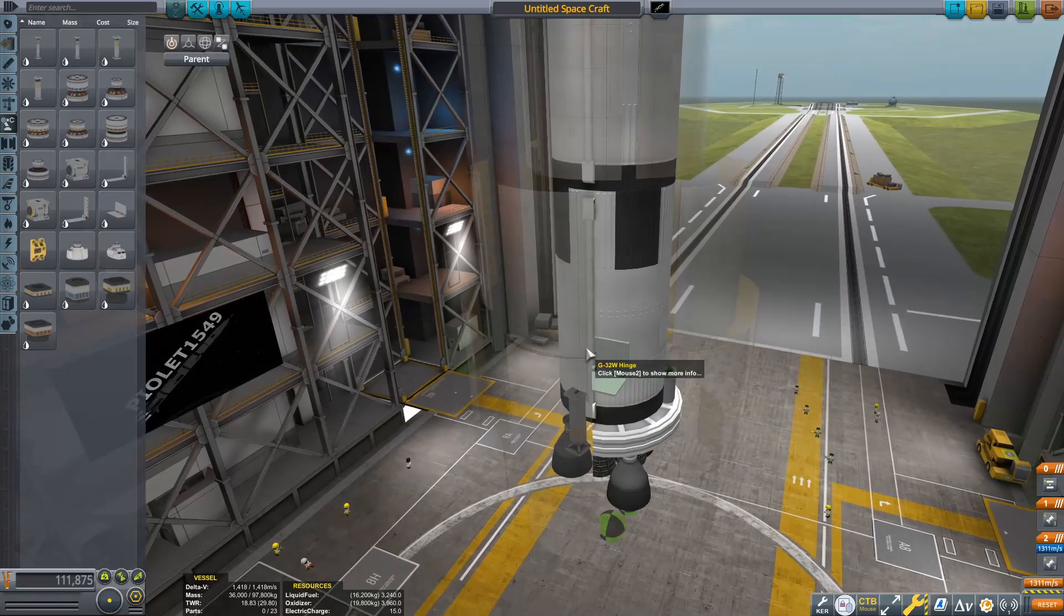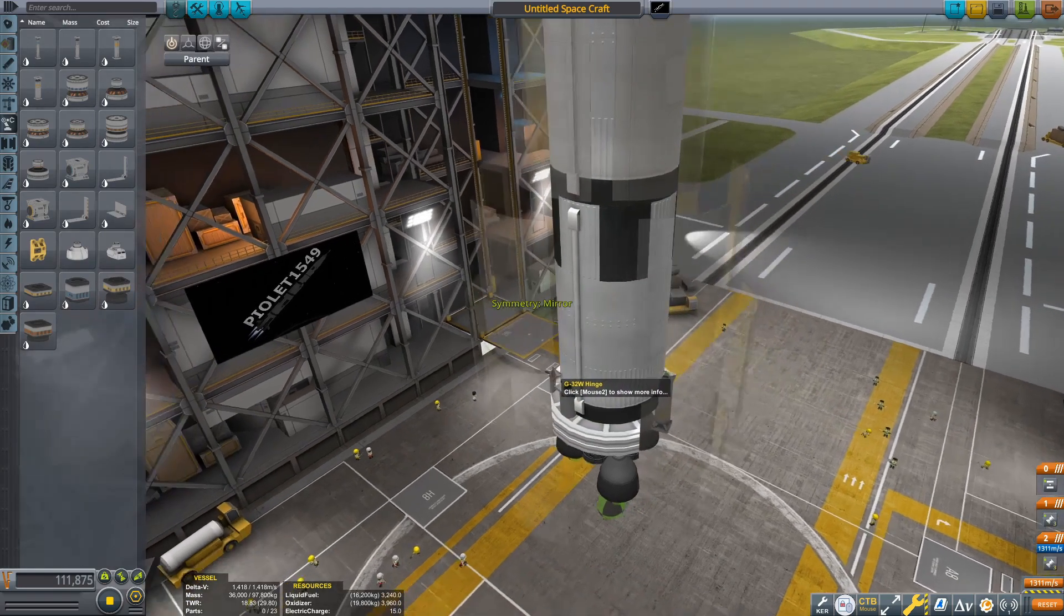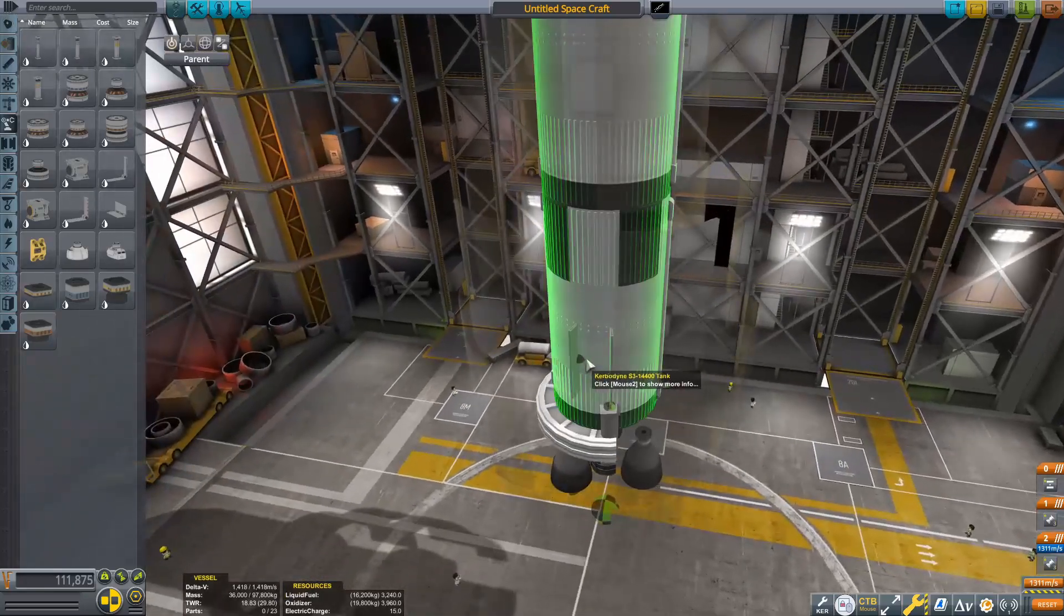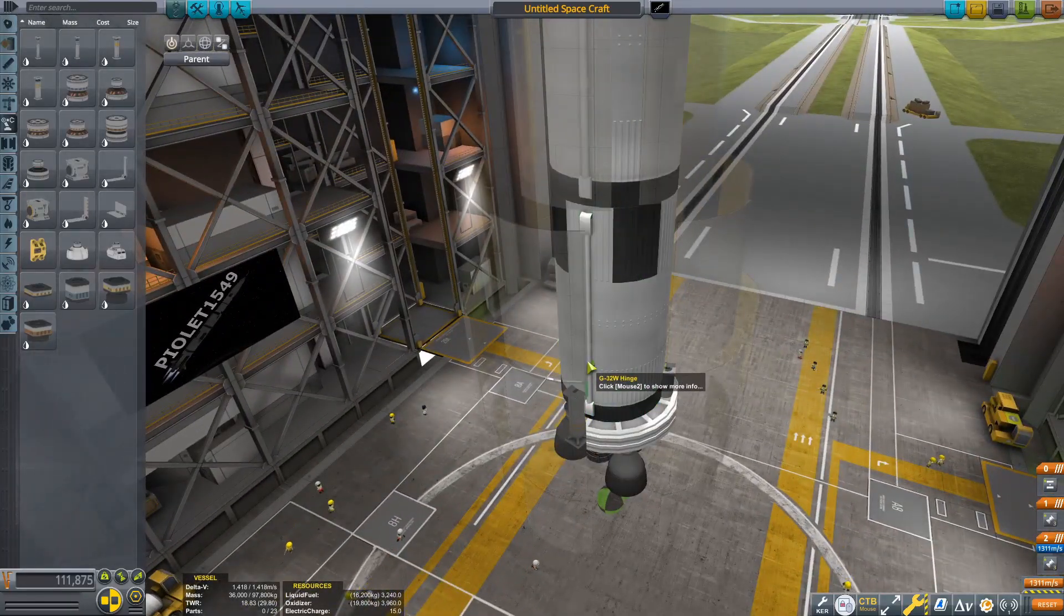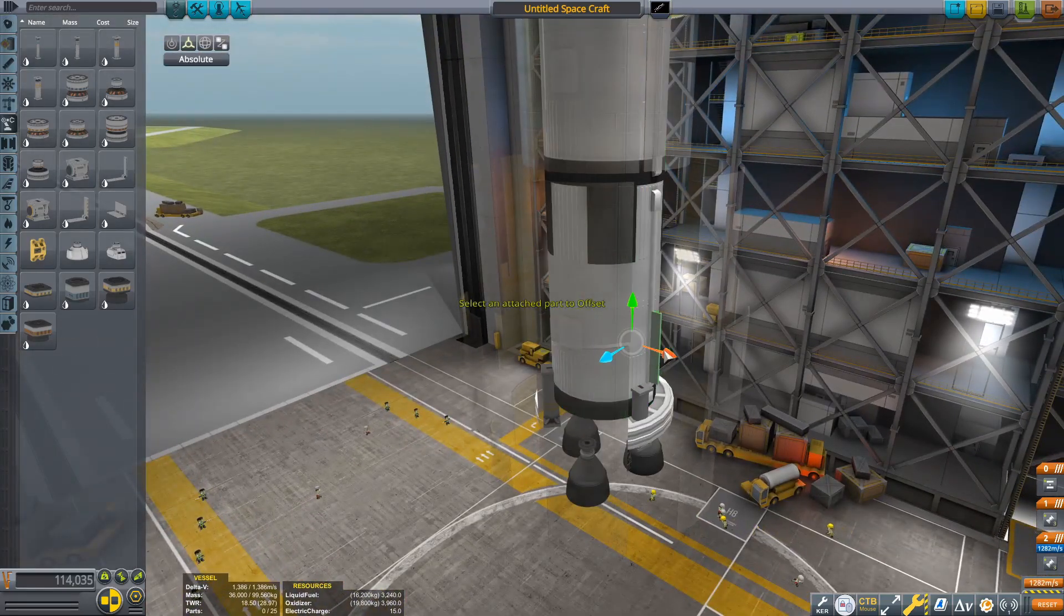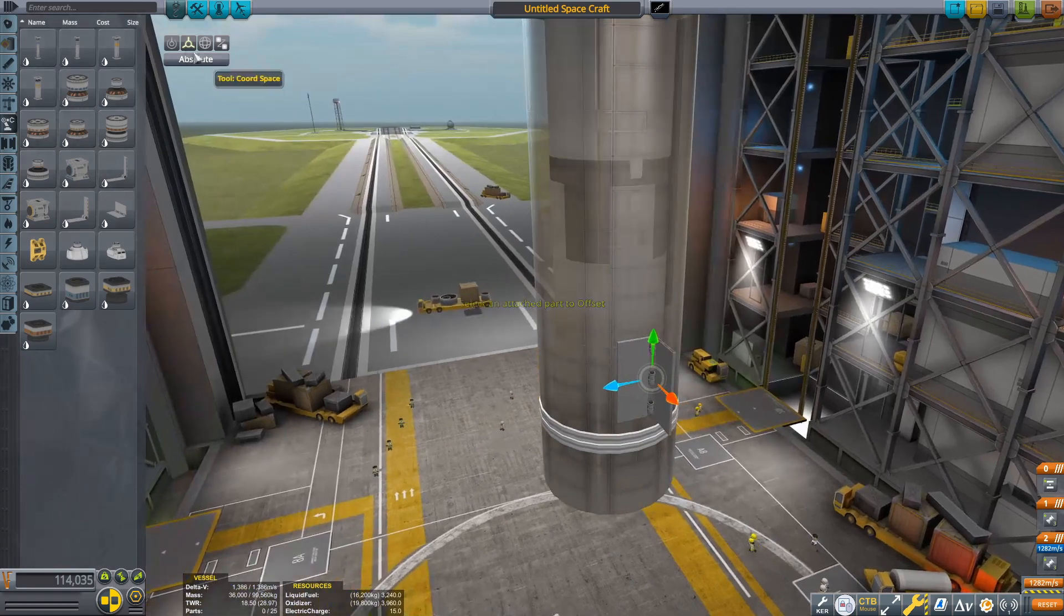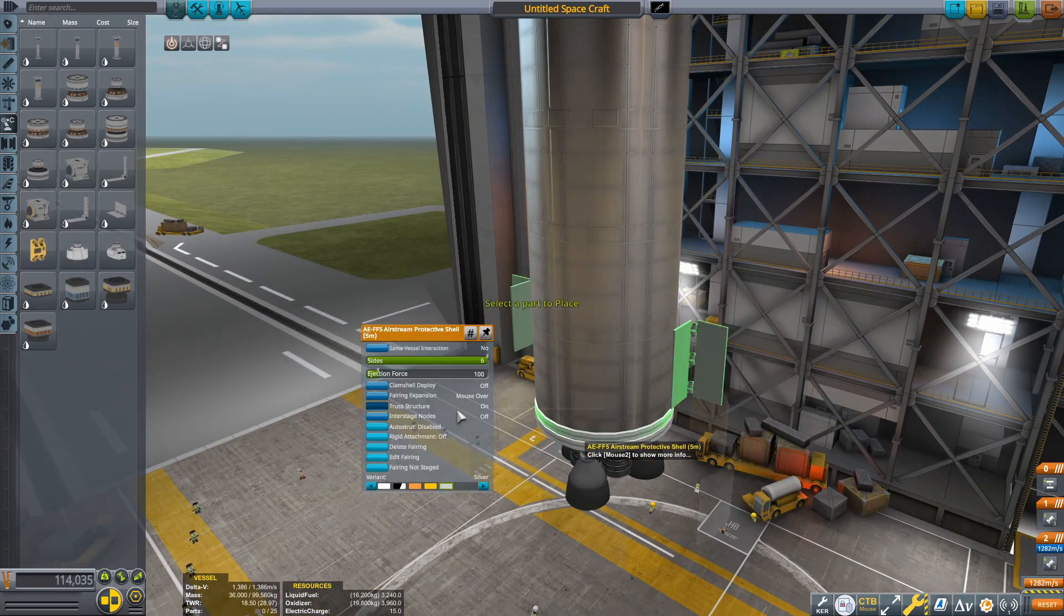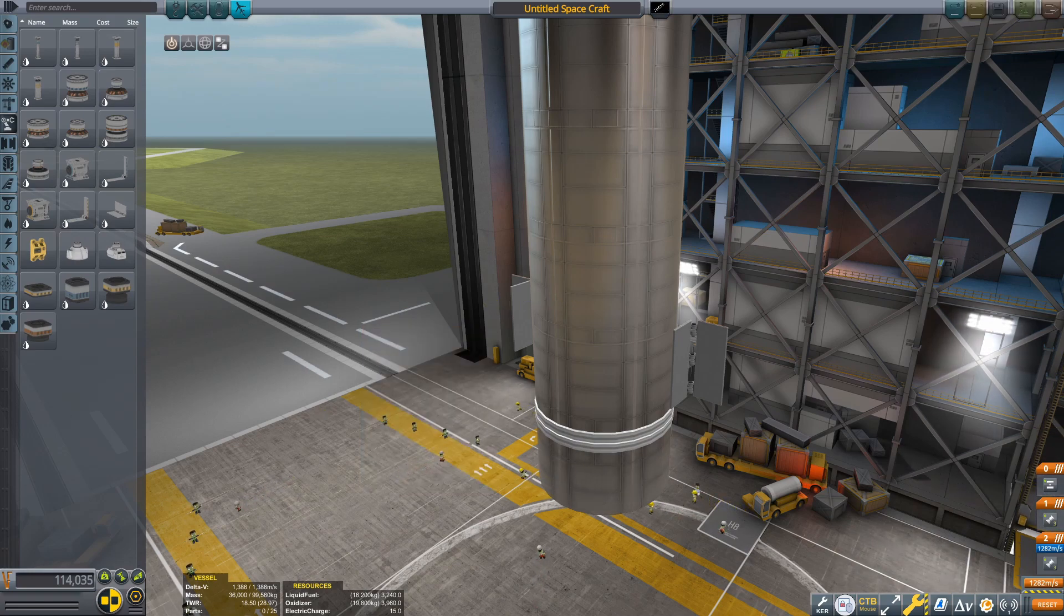After that, it's time for the fins. This is probably the signature part of Starship and probably the most difficult part to recreate in KSP. I'm using these big hinges, the biggest hinge in the game, because if you use smaller ones they can kind of flop around and you don't want them to do that. Make sure you have the radial symmetry mode so the fins will actually rotate together.